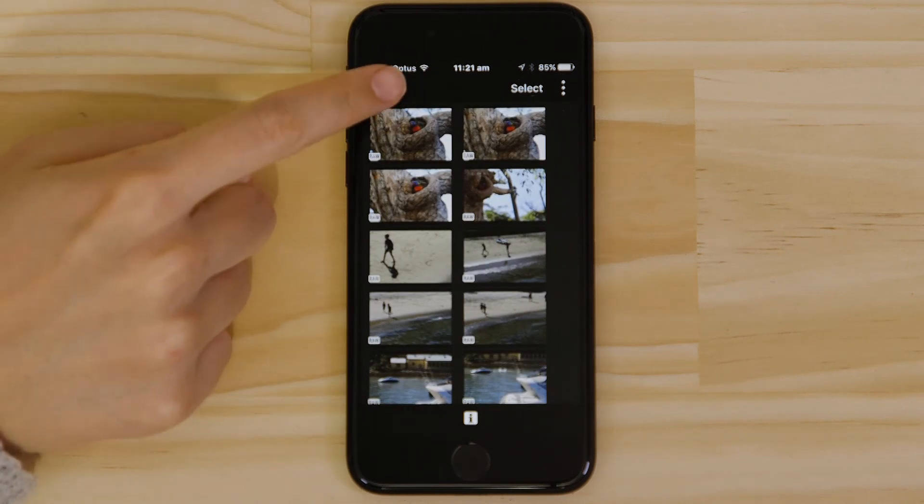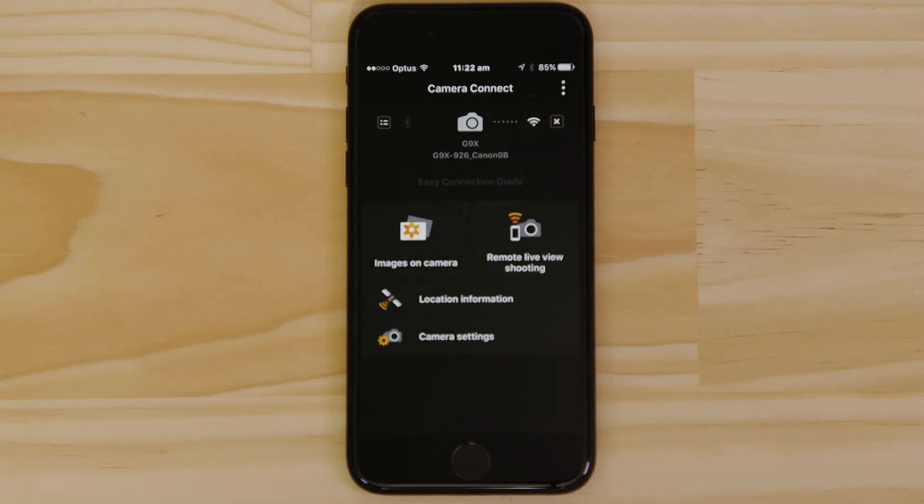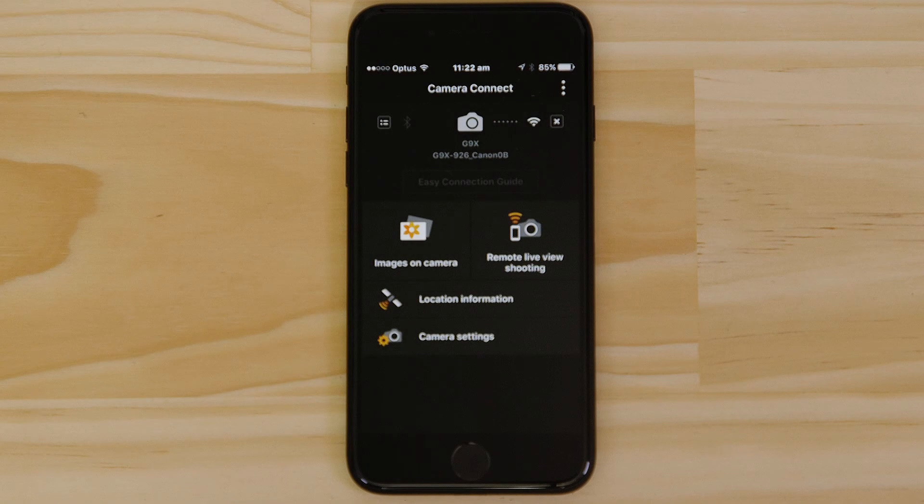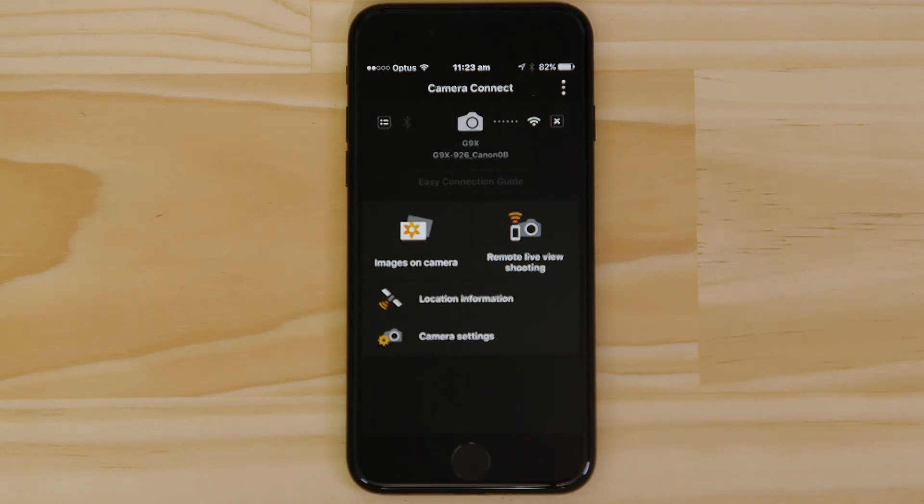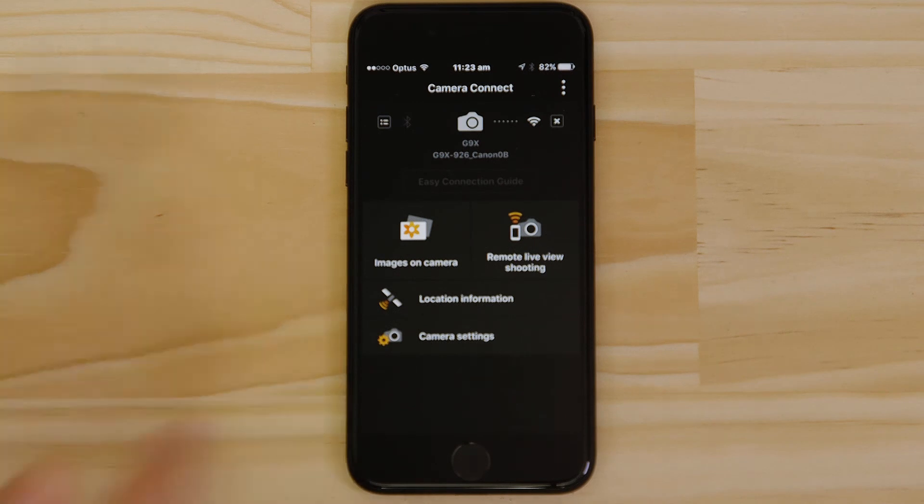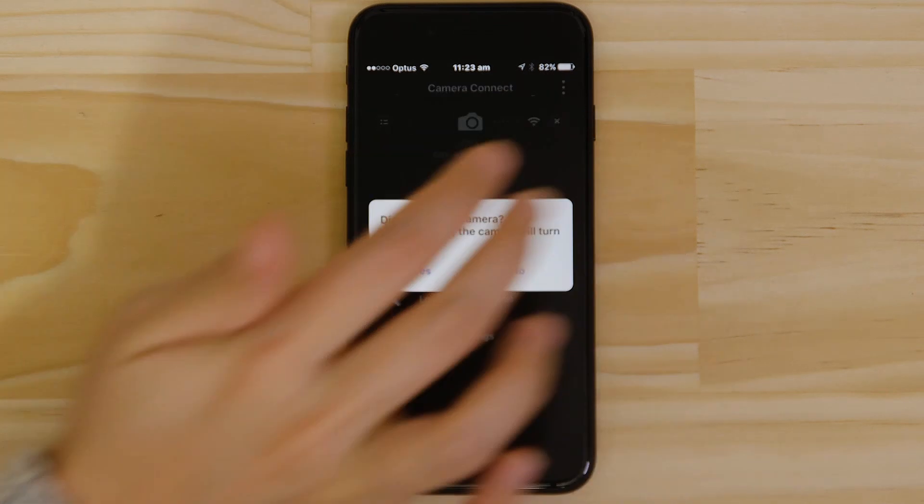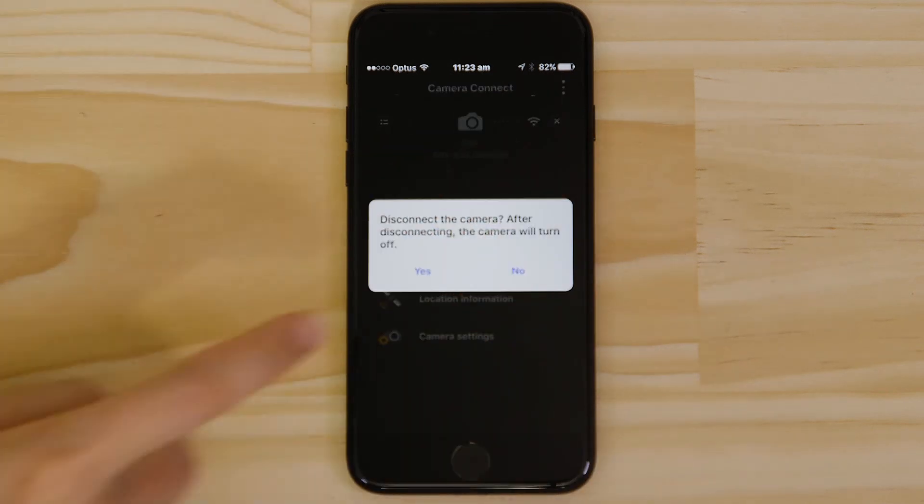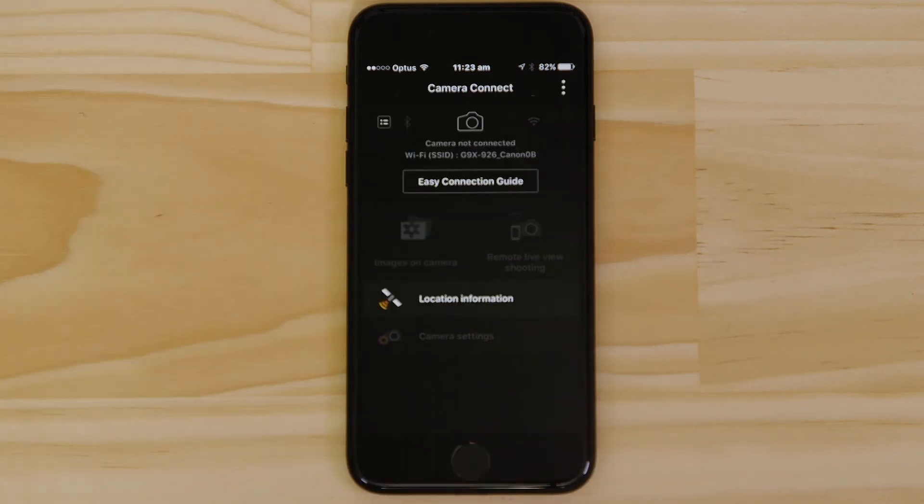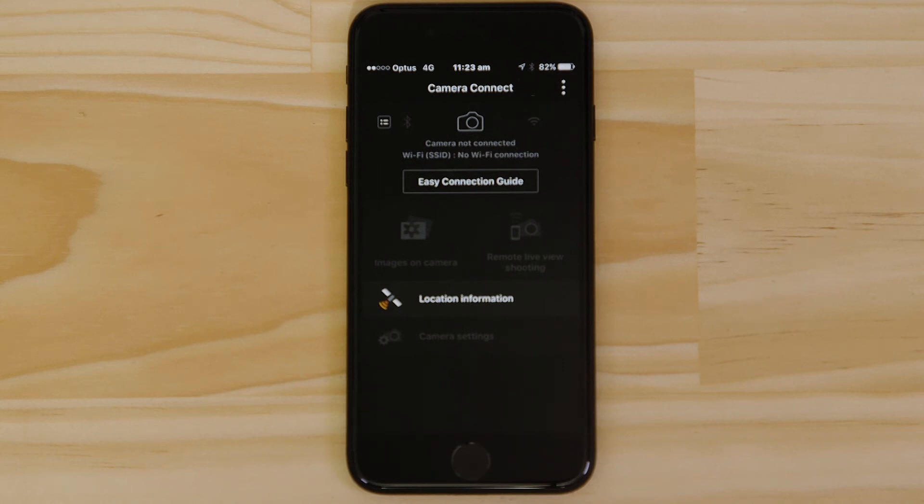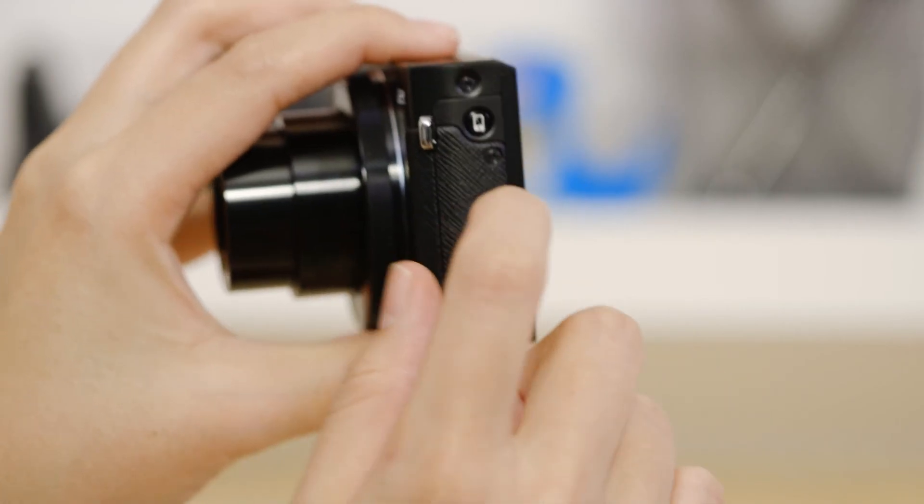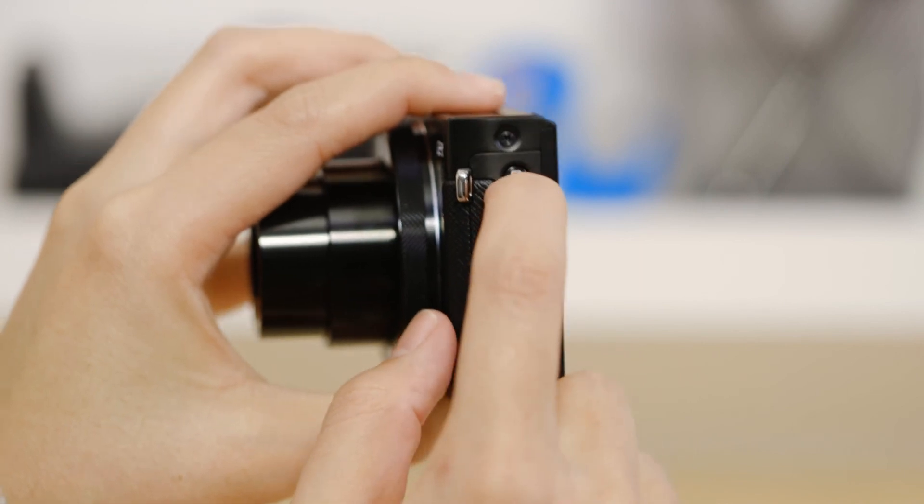There's one last thing we want to show you, and that's how to properly close the Wi-Fi connection. Press the Close Connection button on the app, and the Wi-Fi disconnects. Next time you want to use the app, just press the Device Connect button again.